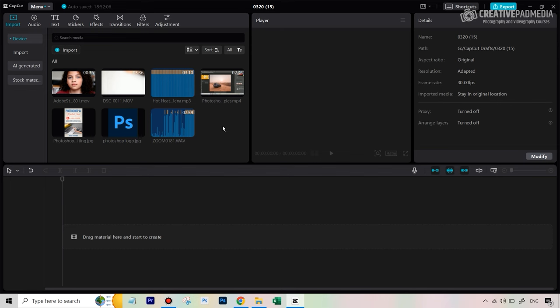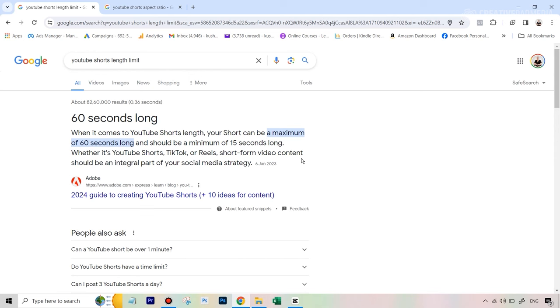Before we start editing, take a moment to understand your objective — what kind of video are you trying to make, because your editing will depend on that. We're making a YouTube Short, so we need to look up the requirements: things like the maximum video length and aspect ratio, so we know exactly how to edit this video.